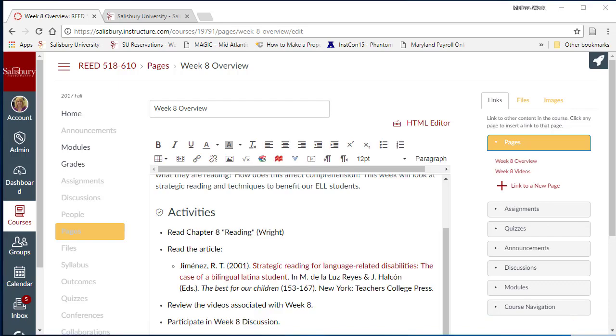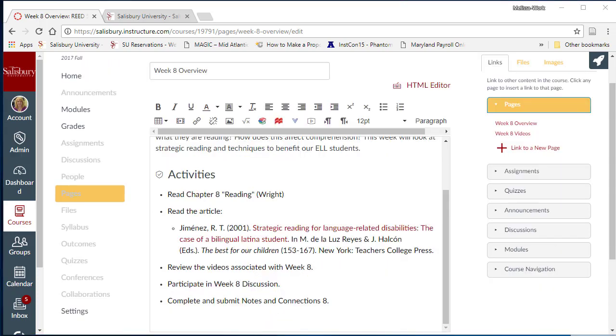Begin by placing the information you want displayed on the page. In our example, we are listing the activities the students are to engage in. To help further guide the students, we can quickly link to other existing elements of the course.